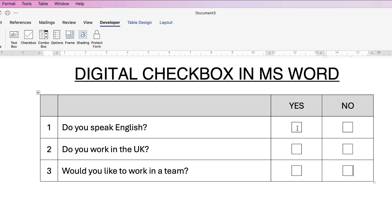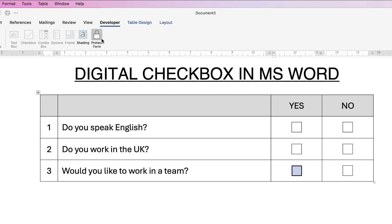So once your checkboxes are in you need to go up to this element here that says Protect Form. Because if I try to click in one of these boxes at the moment nothing happens. So you need to go and select Protect Form. That means that now you cannot edit anything in your form because it's protected. I can't click on anything up here because if I do it will send me straight to the first choice or the first box. So it's now protected.